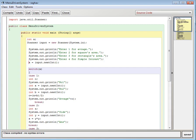I have done Scanner input equals new Scanner System.in. By this I have taken a new scanner. Then System.out.println 1 for average, 2 for square, 3 for rectangle's area, and 4 for simple interest.